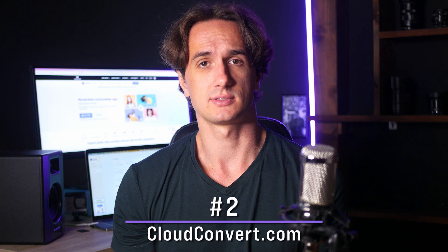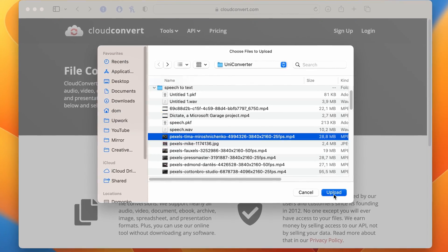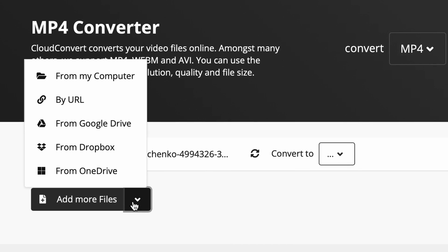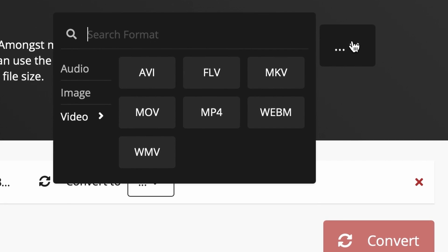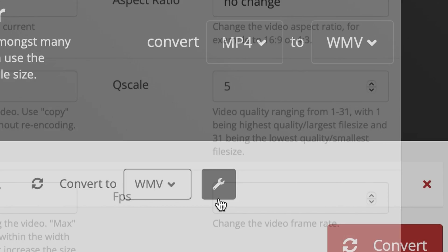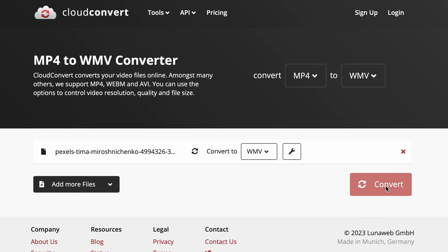An online tool you can use to convert MP4 files to WMV is CloudConvert. It's very simple to use — go to cloudconvert.com and upload your file. You can also add multiple files at once. After setting the input and output file type, you can choose from various settings by clicking the options button. Then just click Convert, and once the process is done, download the files.